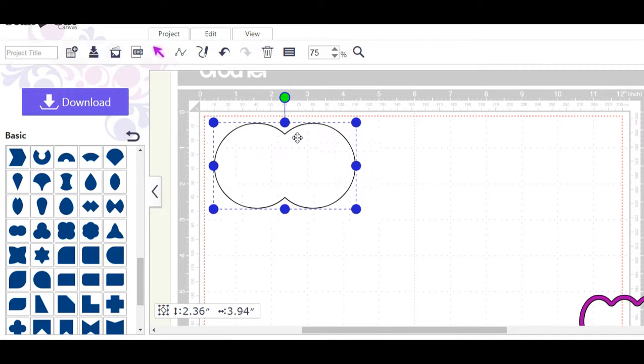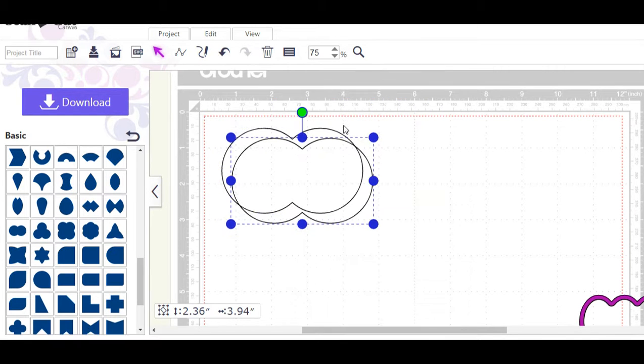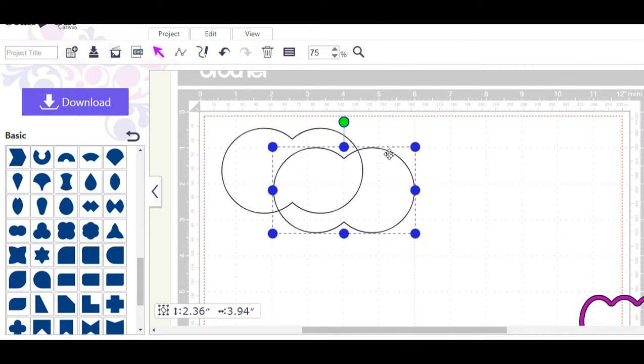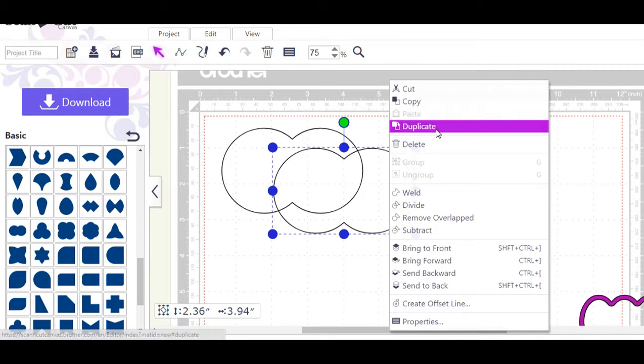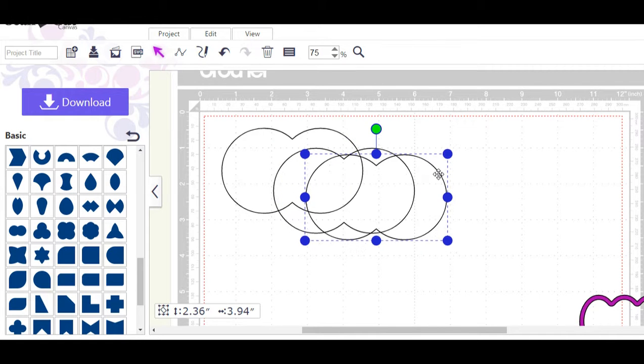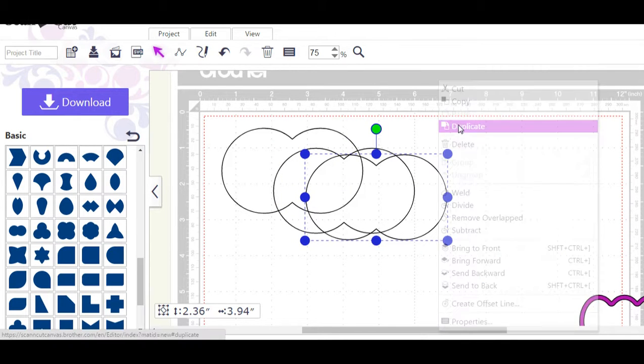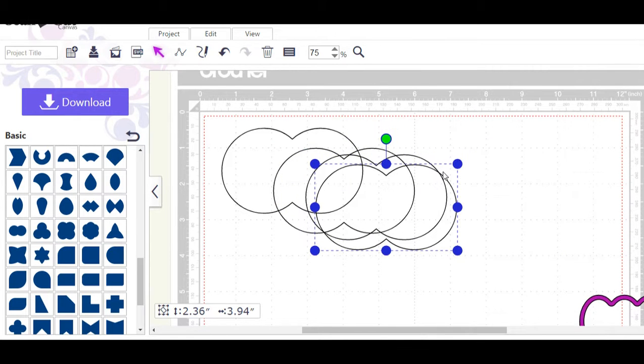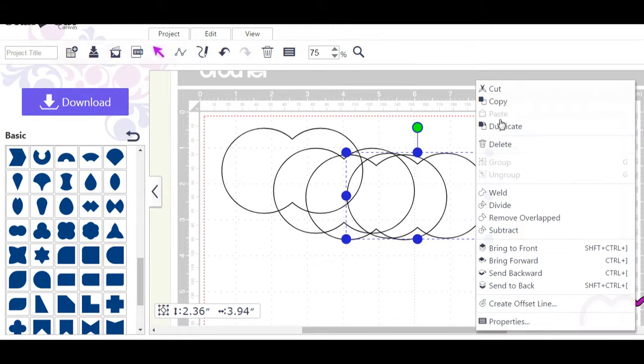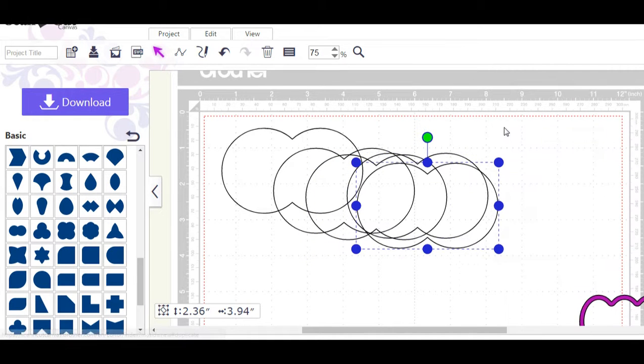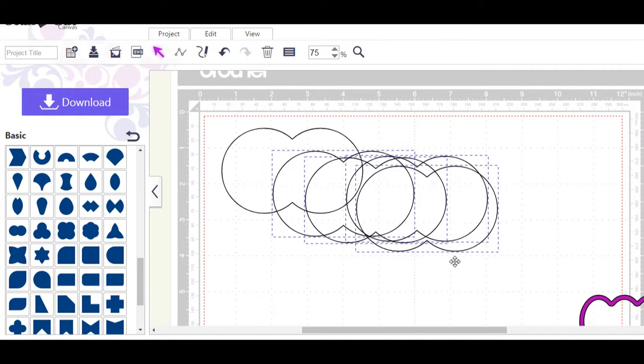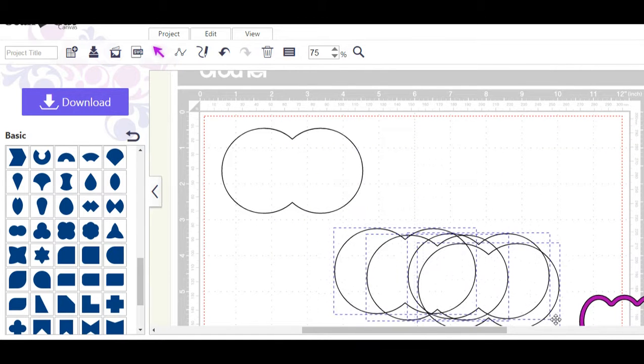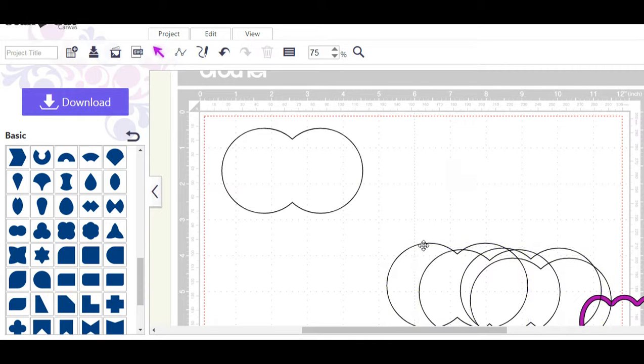We're going to take the first one and click that onto our mat. Once it's there we need to right click and duplicate, slide it over a little, right click duplicate again. We're going to need about five of these. Now I have found when I don't move it a little and I try to duplicate it won't duplicate for me.